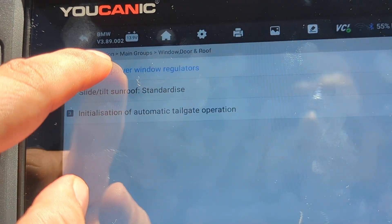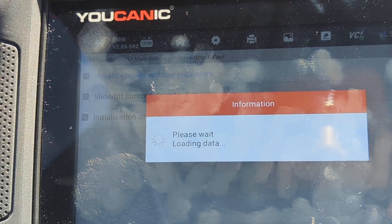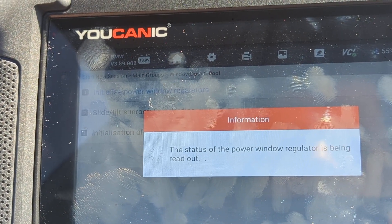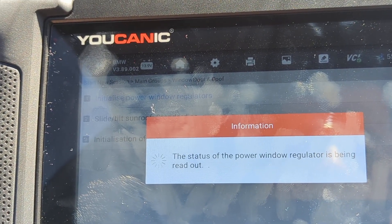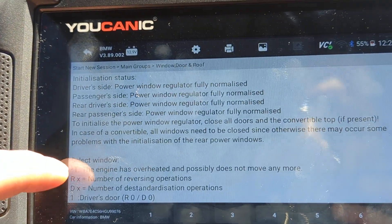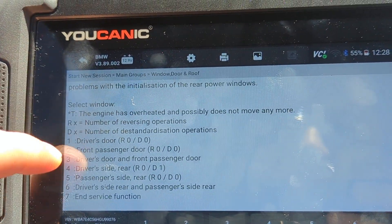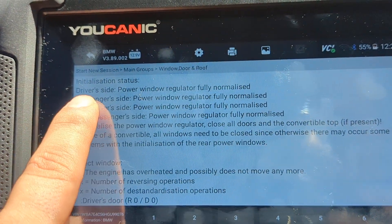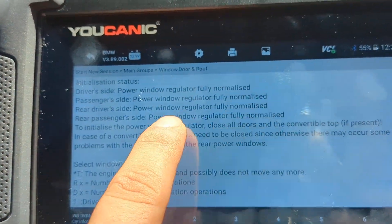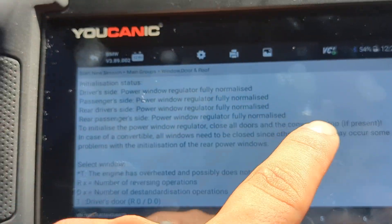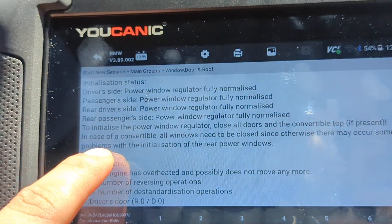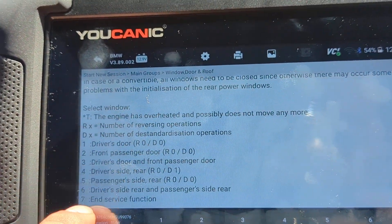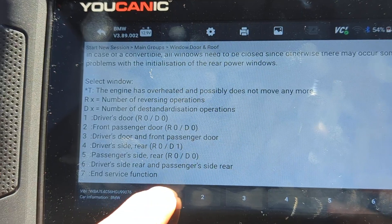Go to Initialize Power Window Regulators. On this screen we can normalize any of the windows. We're going to do the driver's door. Up here you can see the status — it says 'Driver's Power Window Regulator Fully Normalized.' If it's not normalized, it will say that up here, but you can still carry out the procedure regardless. So we're going to press one.